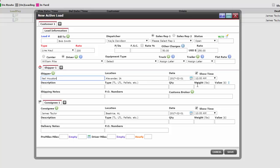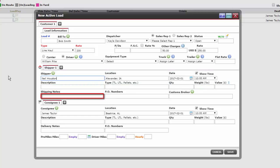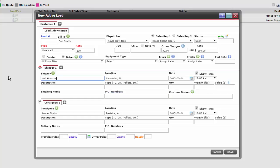The remainder of our text boxes in the shipper section are all optional: Description, Type, Quantity, Weight, Shipping Notes, Purchase Order Numbers, and Custom Brokers.